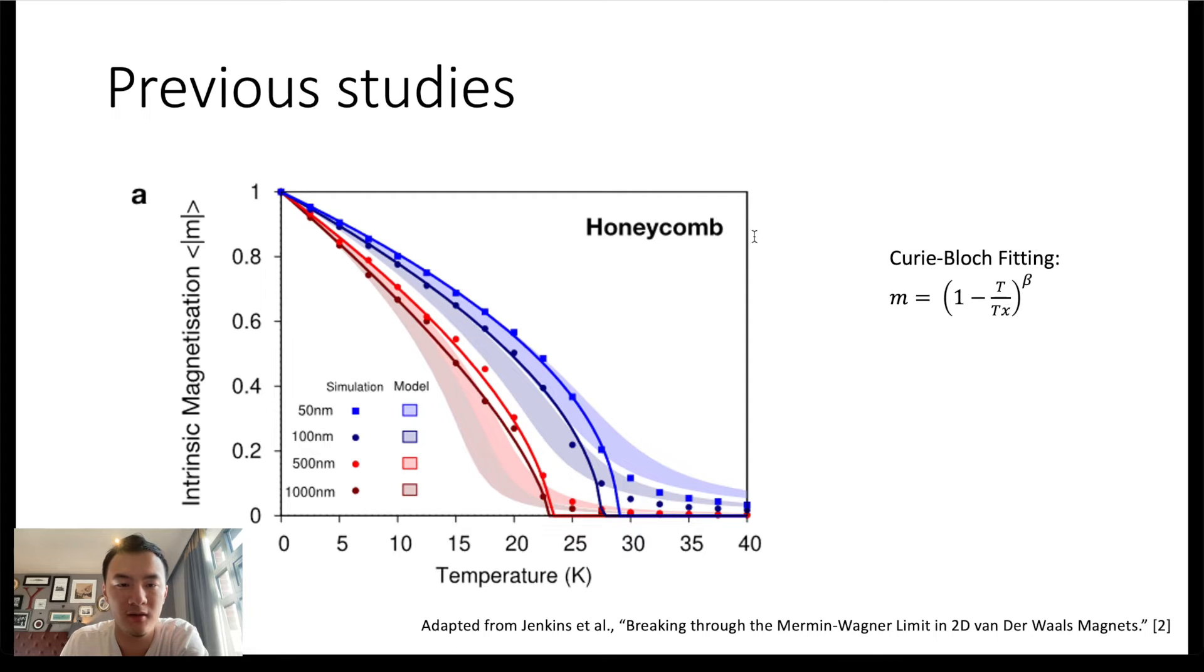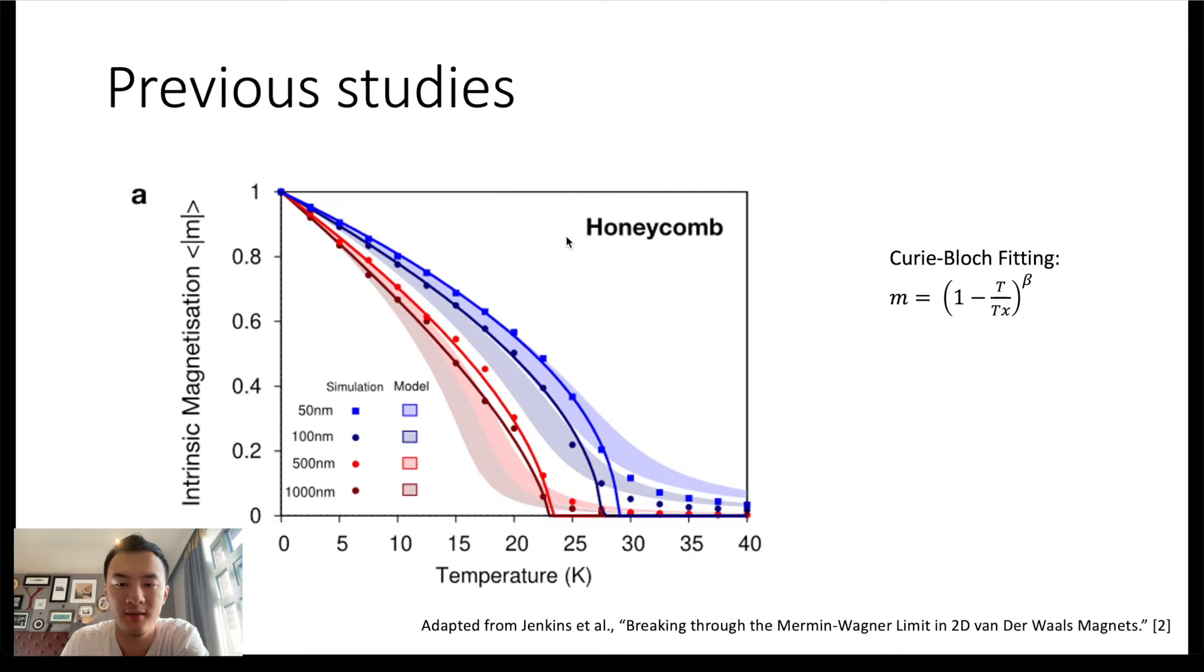It is worth noting that such magnetic ordering is independent of system symmetry. So even though we only show the honeycomb case, the other symmetries like hexagonal, cubic—they are the same, and it is a general result.